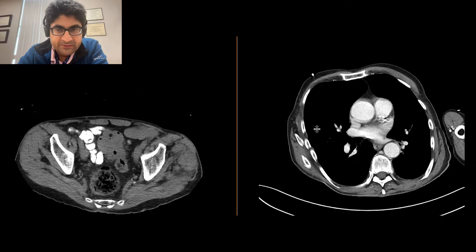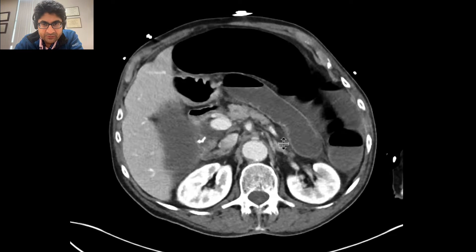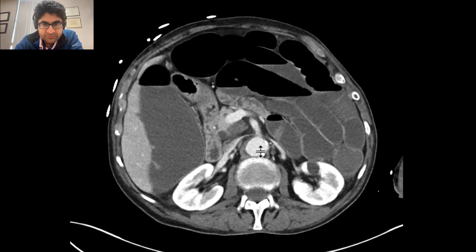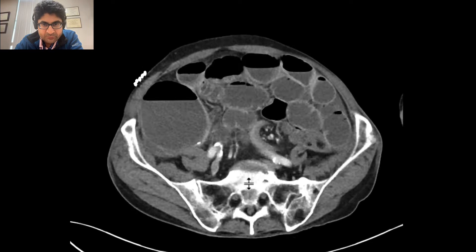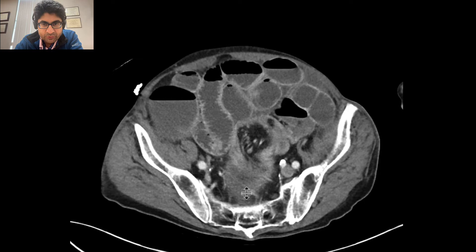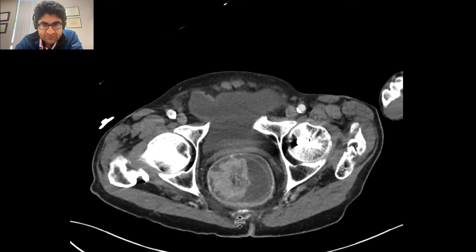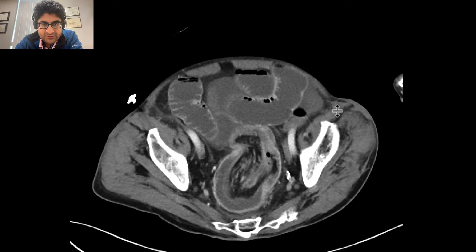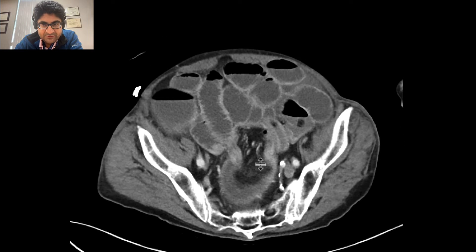Coming back a few days later, now with more pain, we can see clearly multiple distended loops of small and large bowel. Many of them are fluid-filled. As we go down to the sigmoid colon, we can see that that soft tissue mass, nicely delineated with intravenous contrast, is resulting in a large bowel-to-large bowel intussusception.